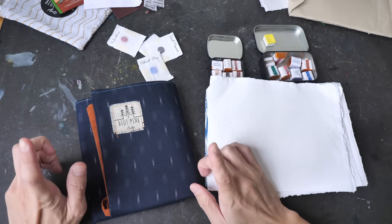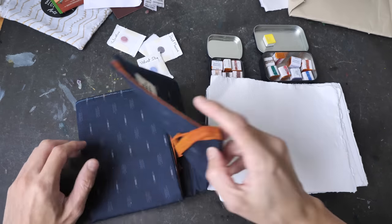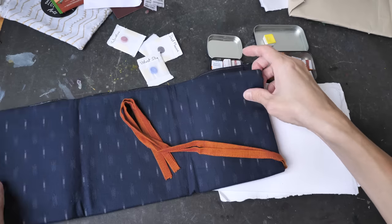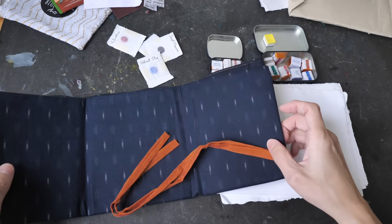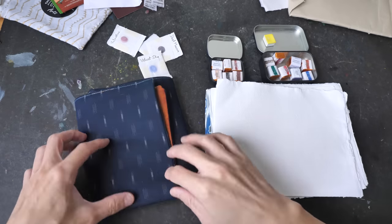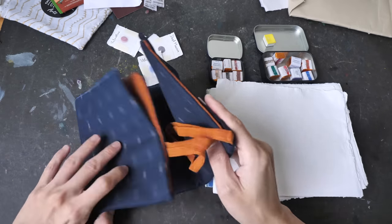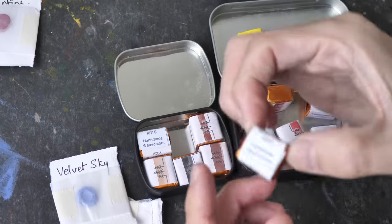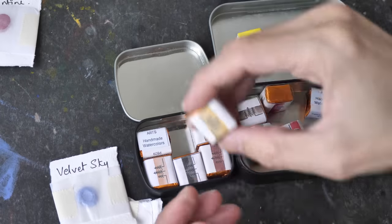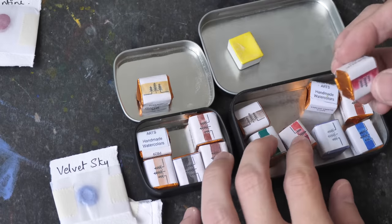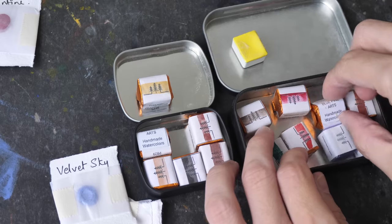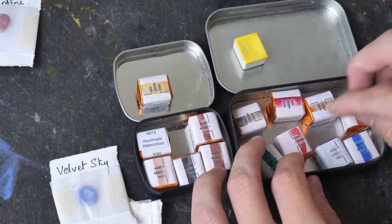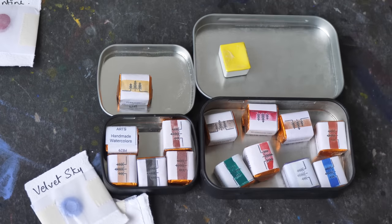And don't forget to join the giveaway contest for this beautiful brush wrap. The giveaway contest details are in the video description below. And if you are new to my channel, do subscribe to my YouTube channel for more art videos. Thanks for watching. See you guys in the next video. Bye.